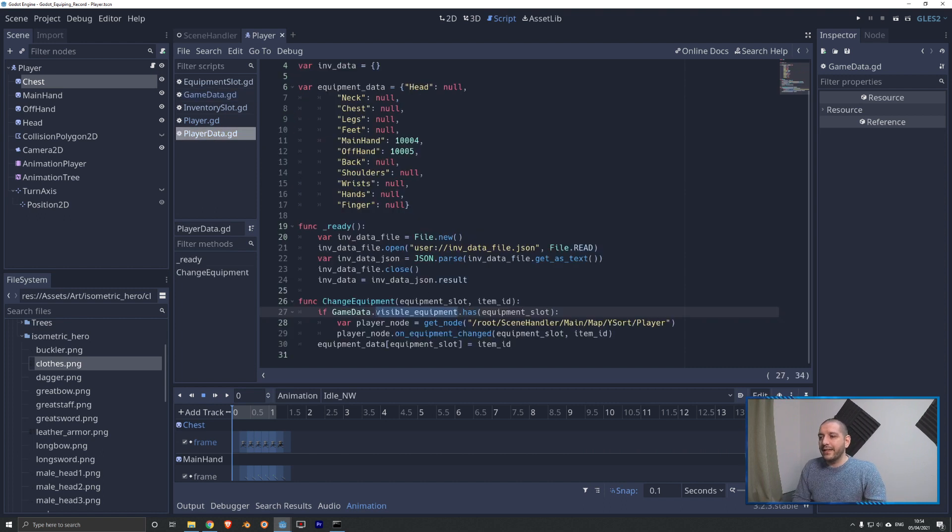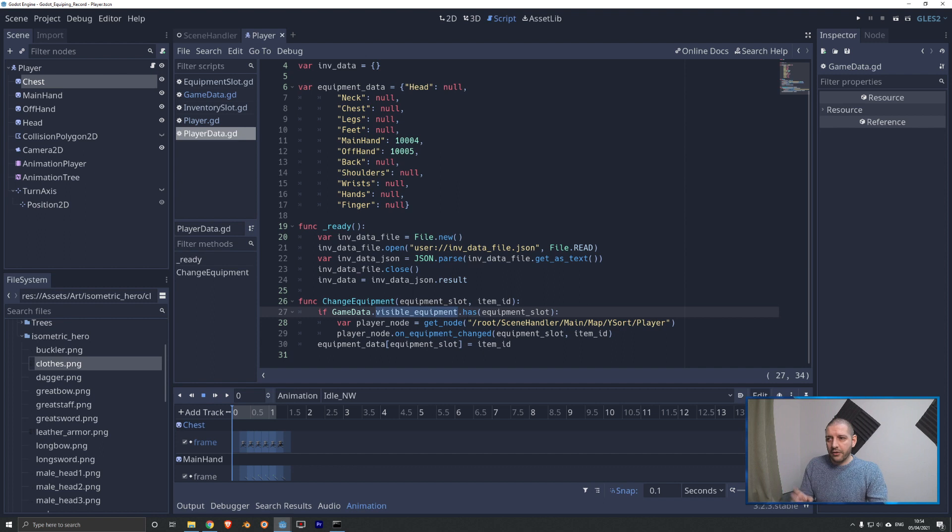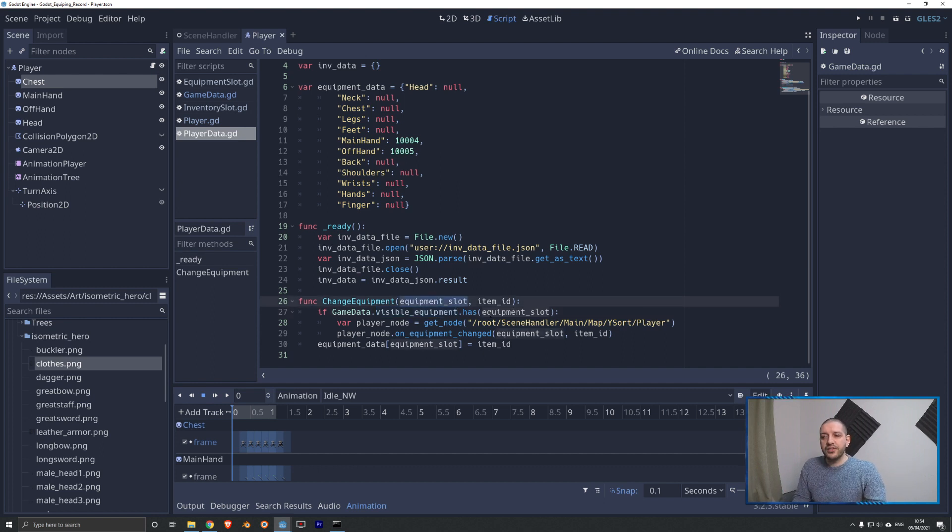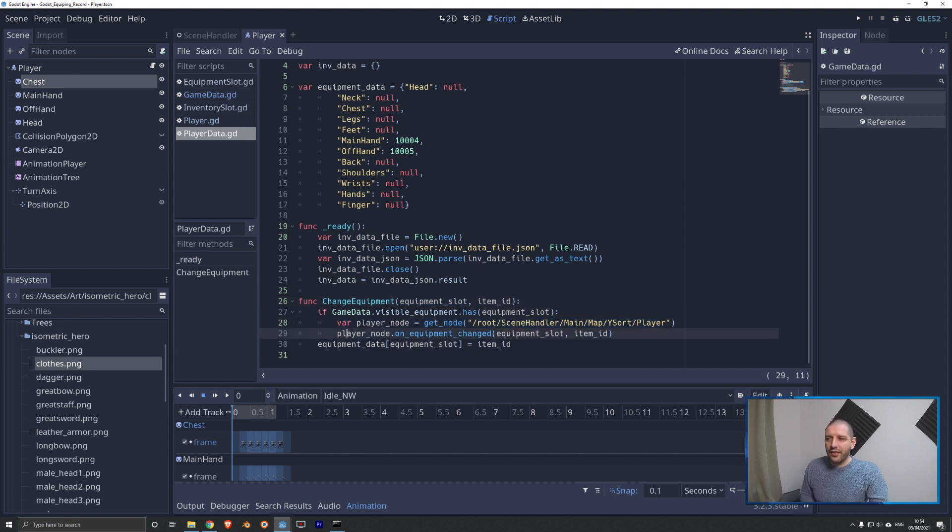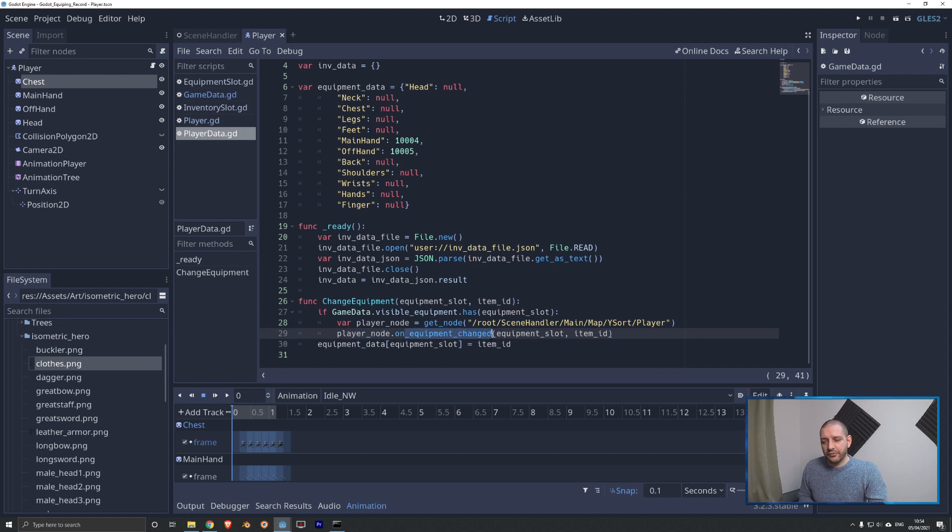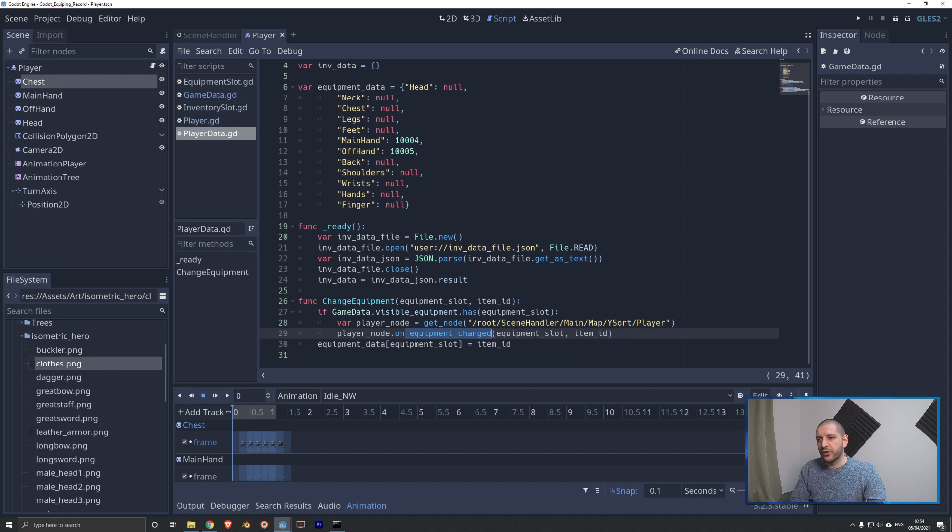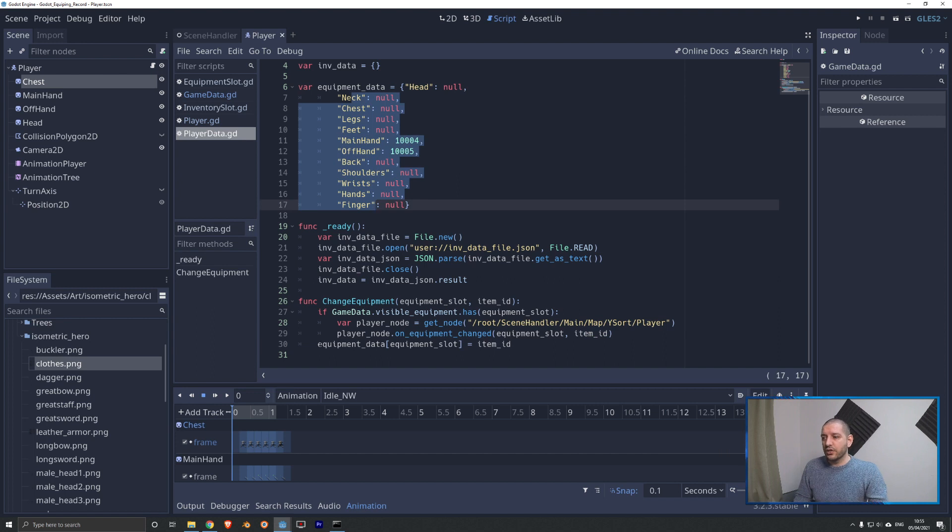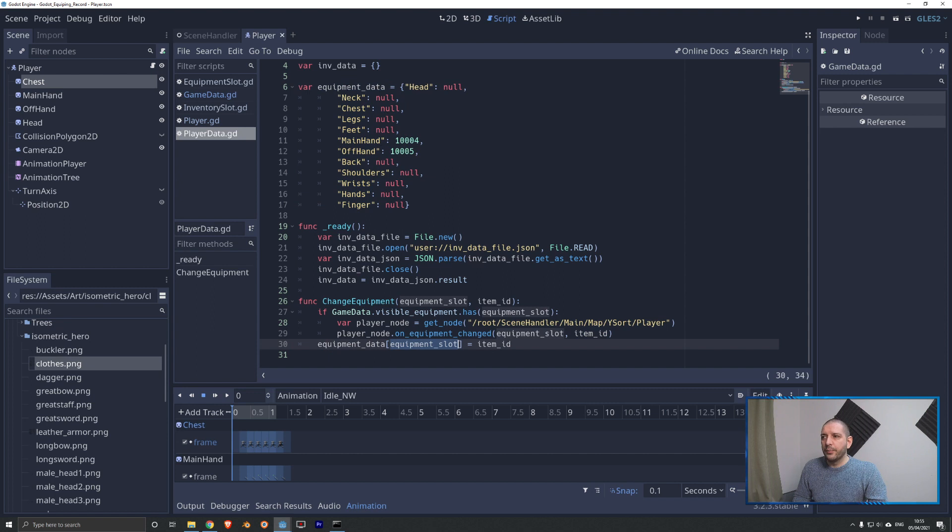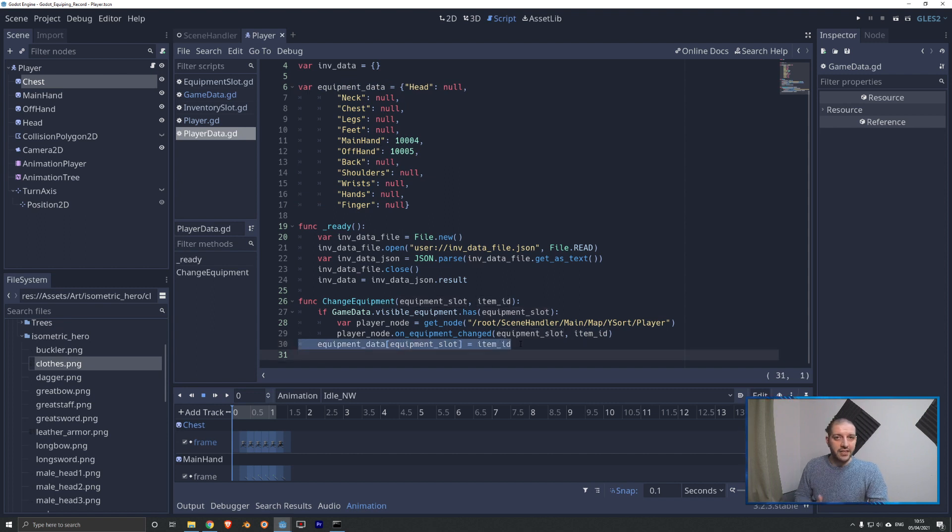So with those two variables on our game data, back to our player data, we can check the visible equipment, those chest, main hand, offhand. If the equipment slot we're receiving is one of those. If that is the case, it means that we have to update the appearance. In that case, we're first going to define the player node. And then on that player node, we're going to run the function on equipment changed, which is of course also a new function. And we push that equipment slot and the item ID. Then finally, we of course have to update this data. So then we're going to take the equipment data. That is the variable. We're going to search for the equipment slot dictionary key, and then we're going to push the item ID that we received.